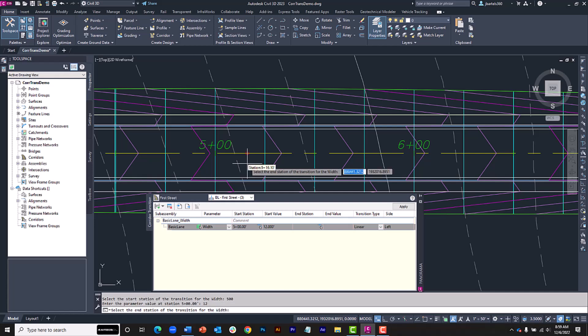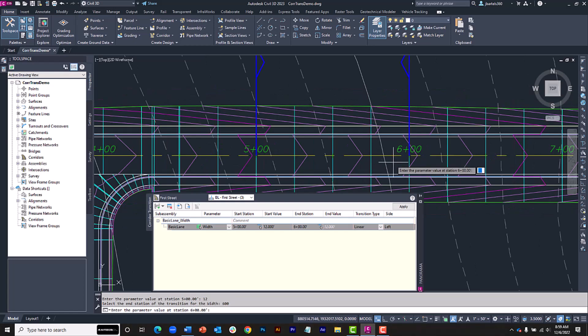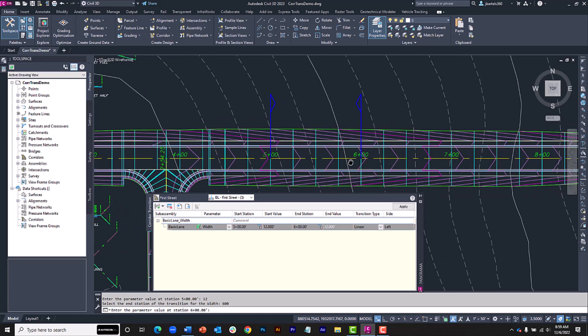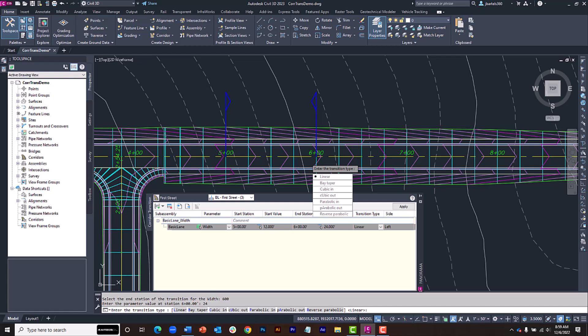Now it wants to know the station I'm transitioning to. I'll type 600 and press Enter. And I'll set the road width to 24 feet and press Enter. Finally, I can choose the transition type. This controls how the 12 to 24 foot measurement is calculated between the stations.